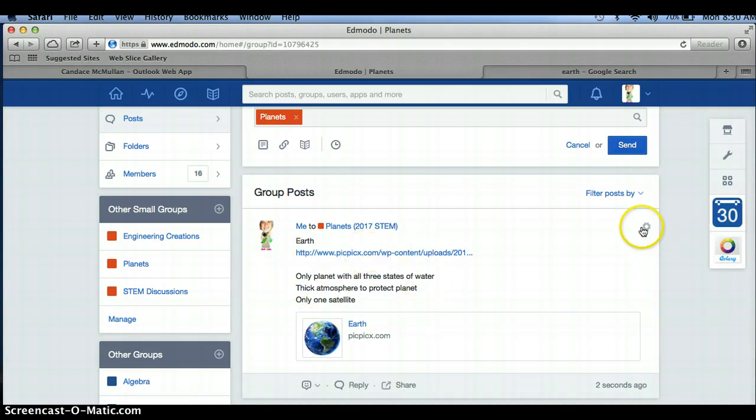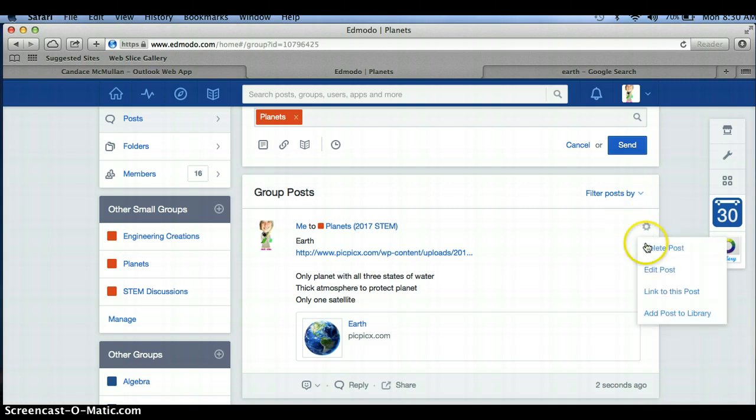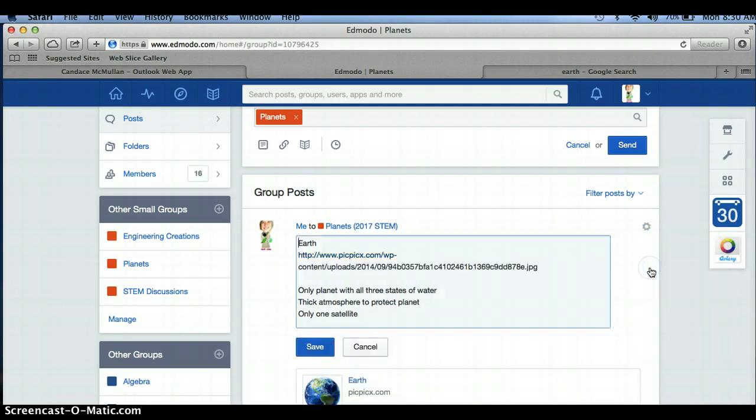If you realize you have a spelling mistake or an inaccurate fact, you can click on this gear that pops up over here, and you can edit your post, or you can delete this post. So those are options that you do have if you make a mistake.